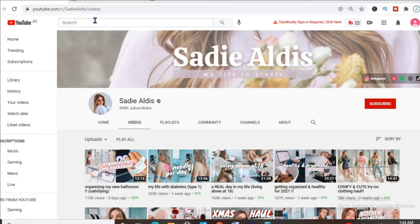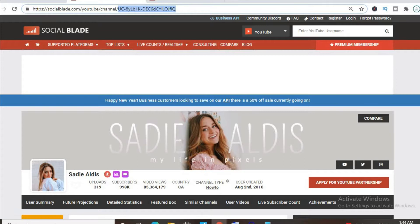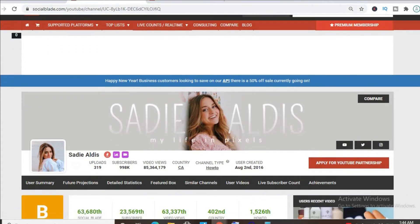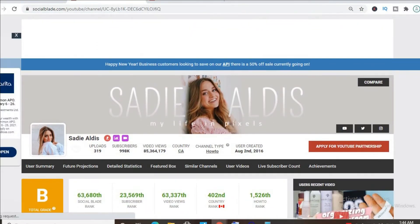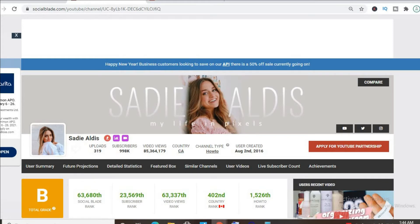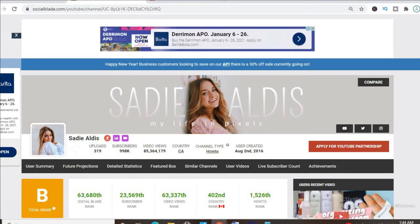To get some statistics on her channel we'll be using Social Blade. Thus far she has uploaded 319 videos and has a massive subscriber count of 998,000. Her video view stats is 85,364,177, and her channel was created on August 2nd, 2016.